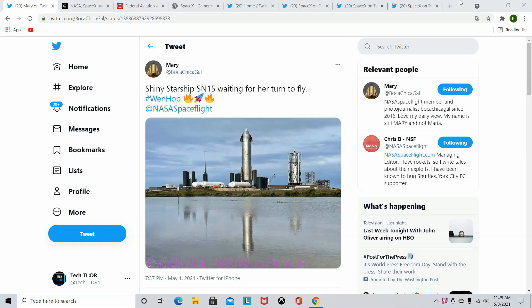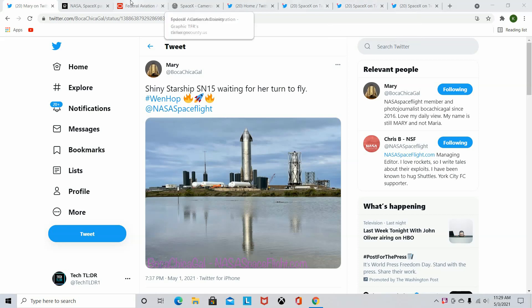So first here we have a photo of the SN15 from this weekend looking beautiful as ever. Unfortunately, it did not do a test flight like we thought. We're going to get into that.